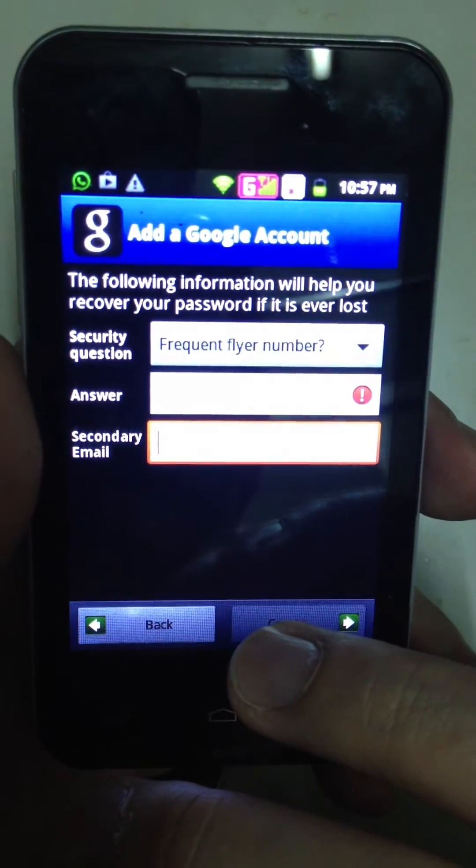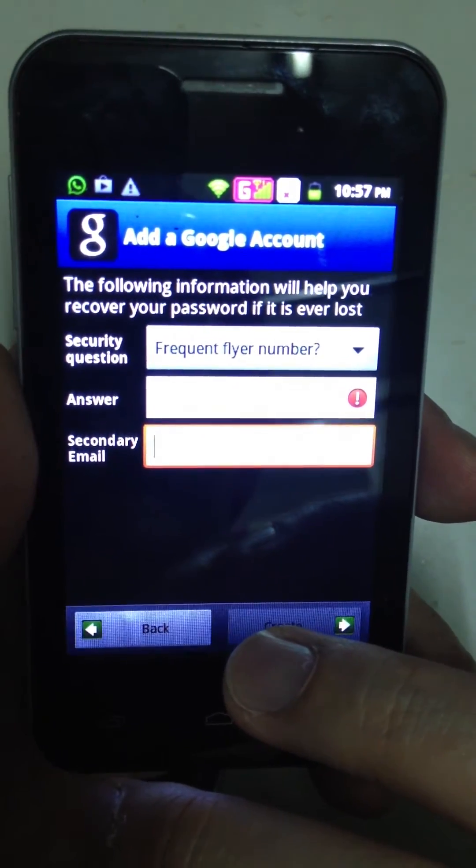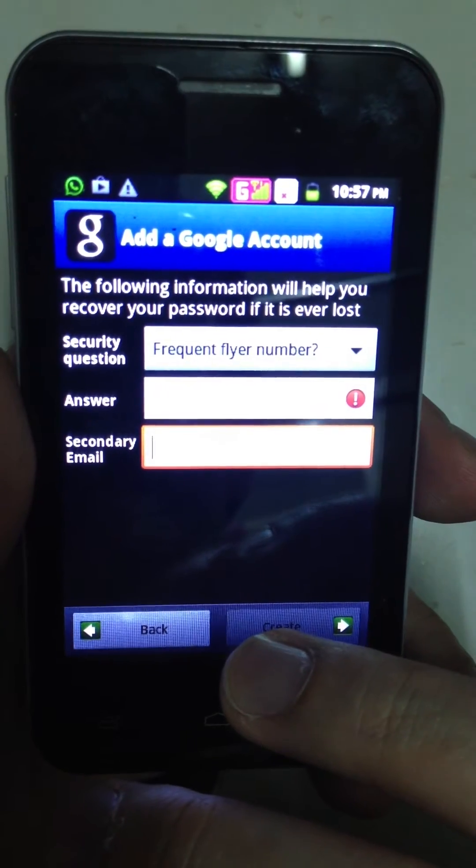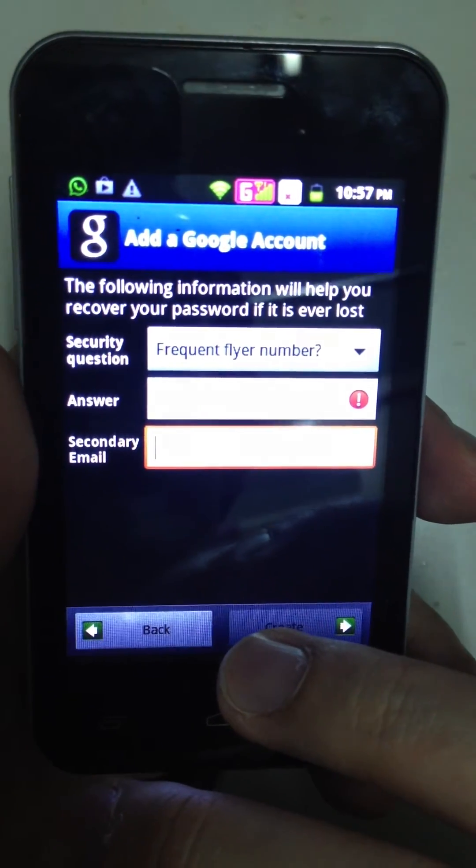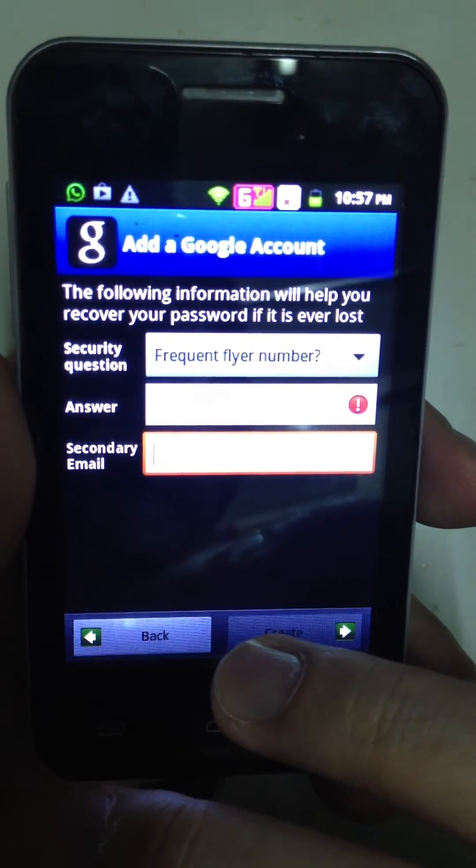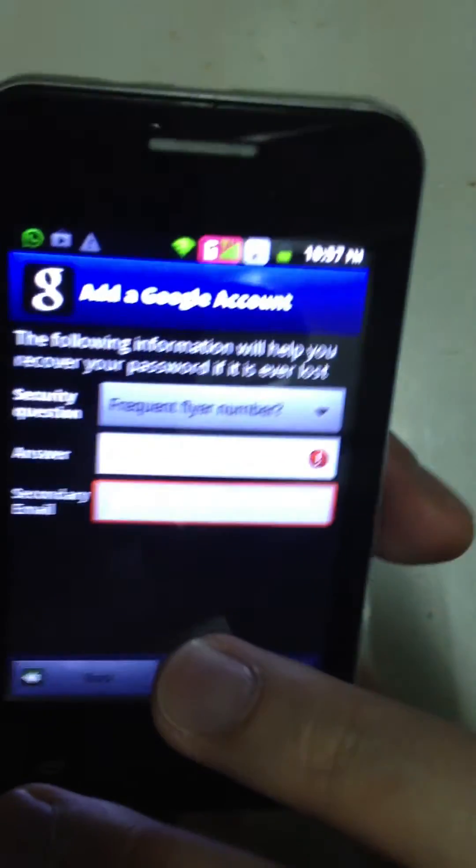Is that easy? In the next video, I will show you how to download applications from the Google Play Store. See you in the next video. Bye-bye.